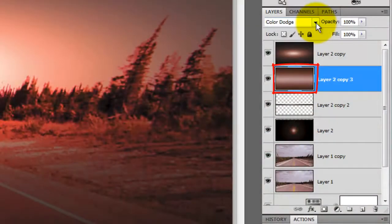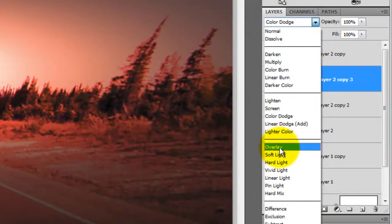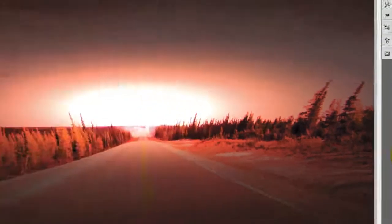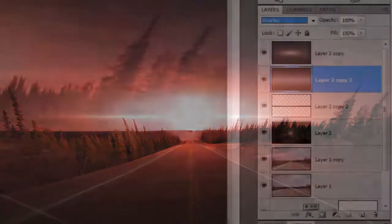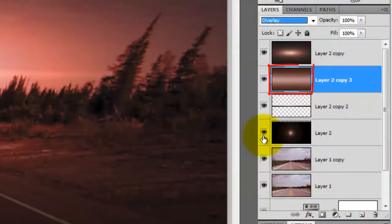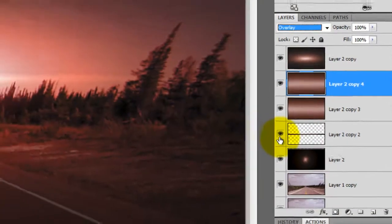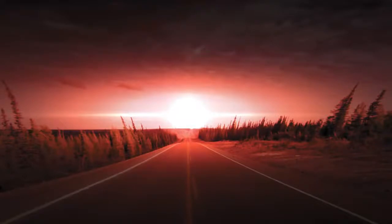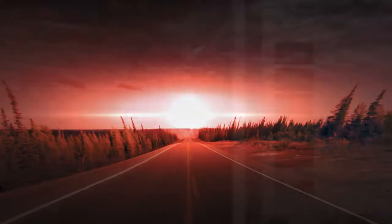Now, we'll take that layer that we just enlarged and we'll change the Blend Mode to Overlay. We'll make a copy of this layer to make it more intense. Next, we'll make a copy of the sliver of light in the middle.